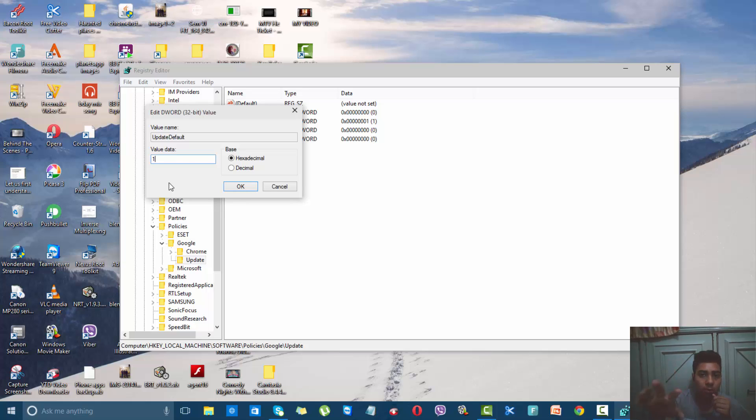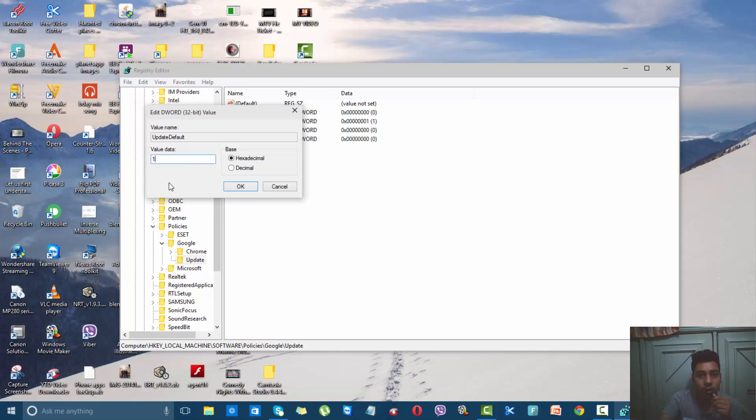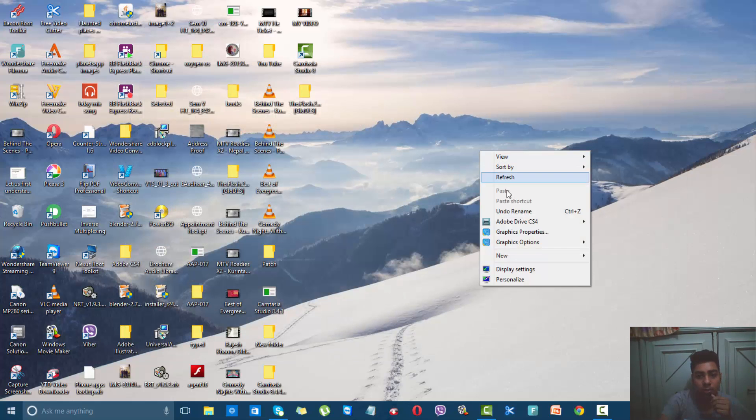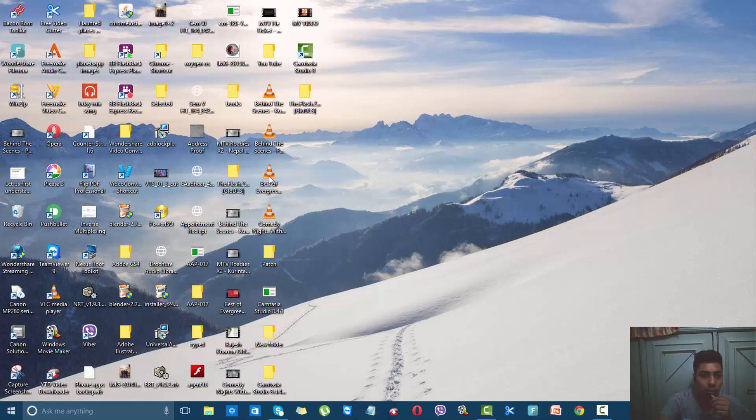for auto-updates. I recommend you select 1 because it's easy and we don't get updates every hour or every two to three hours, so it's better to keep it at 1. Press OK and close this window.